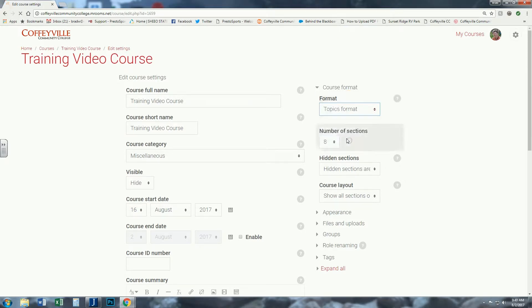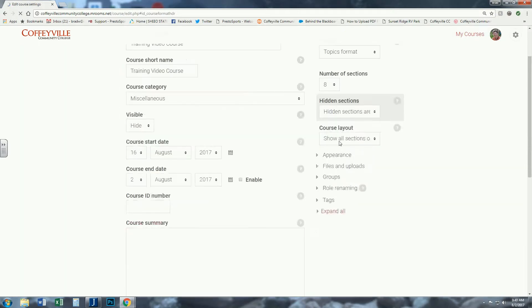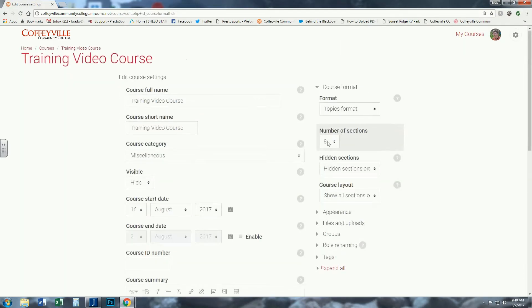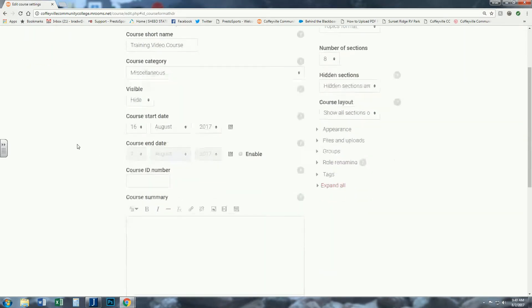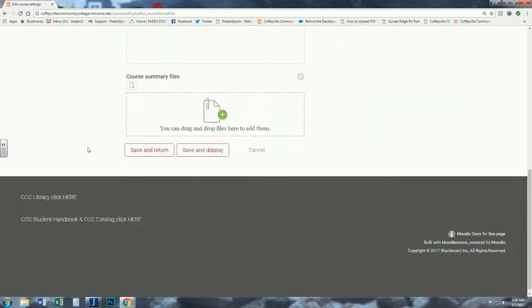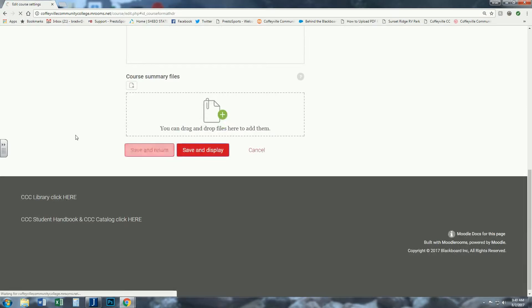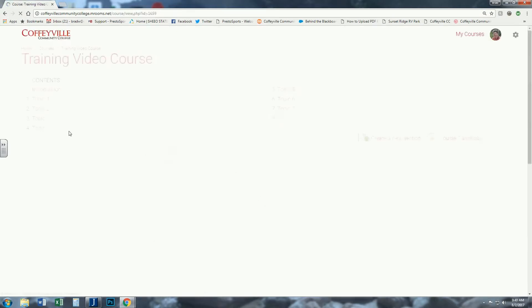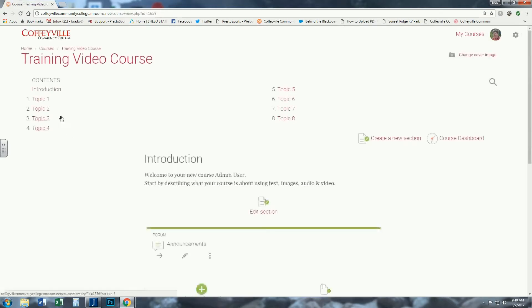You can also toggle how many topics you have: 8, 10, 12. If you're looking at chapters in a book, you can preset that right there. Come down, save and display, and now when it comes back...